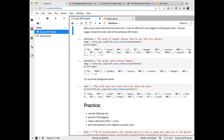In the sentence 'my sense of danger senses that he has lost his senses,' the first 'sense' is correctly identified as a noun. But 'senses' here should have been a verb and it was classified as a noun. The last 'senses' is correctly identified as a plural noun. In the sentence 'my spidey sense senses danger,' it got 'senses' right in that case. In 'they wind back the clock while we chase the wind,' it correctly identified that w-i-n-d in the first use is a verb and in the second is a noun.